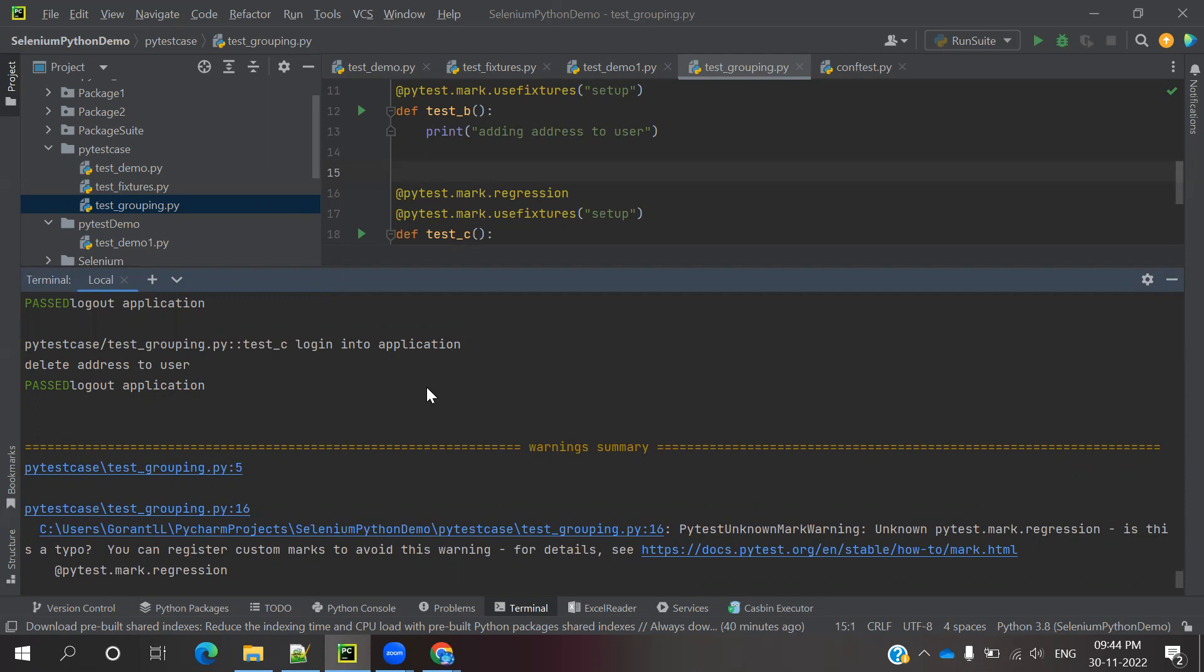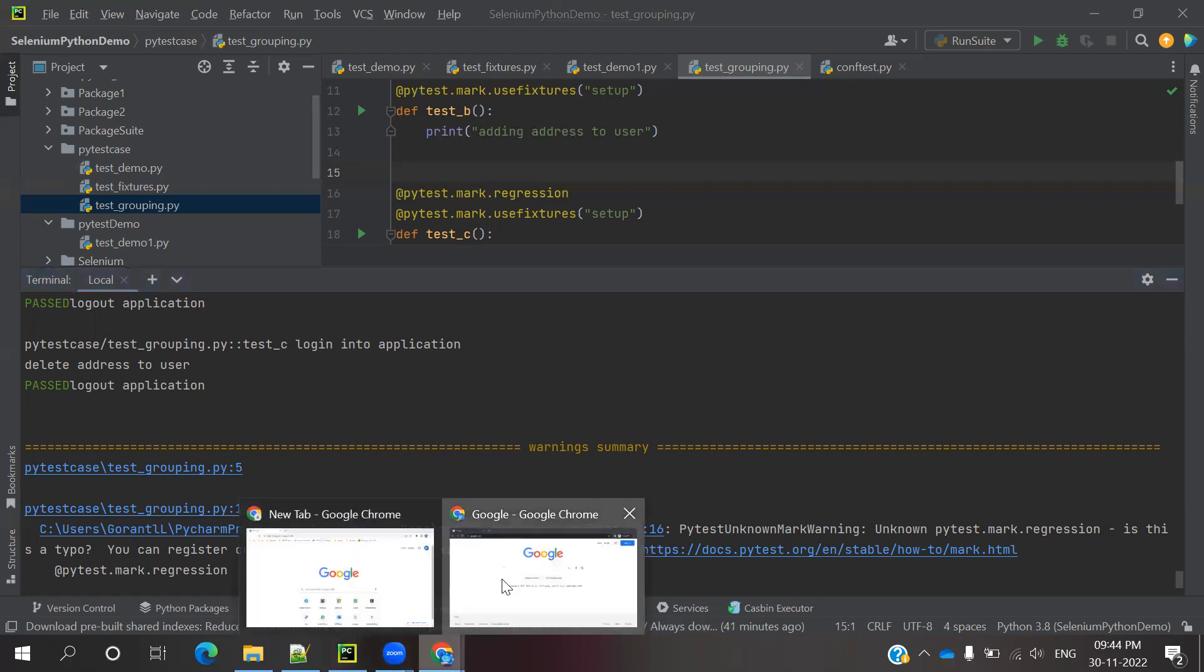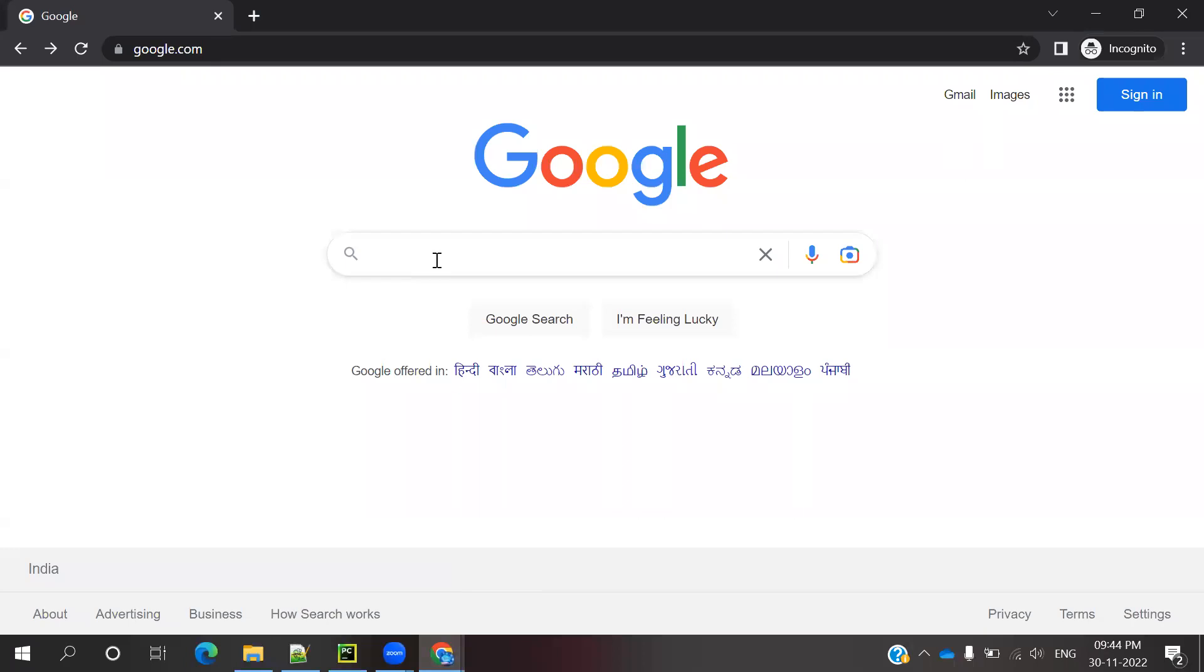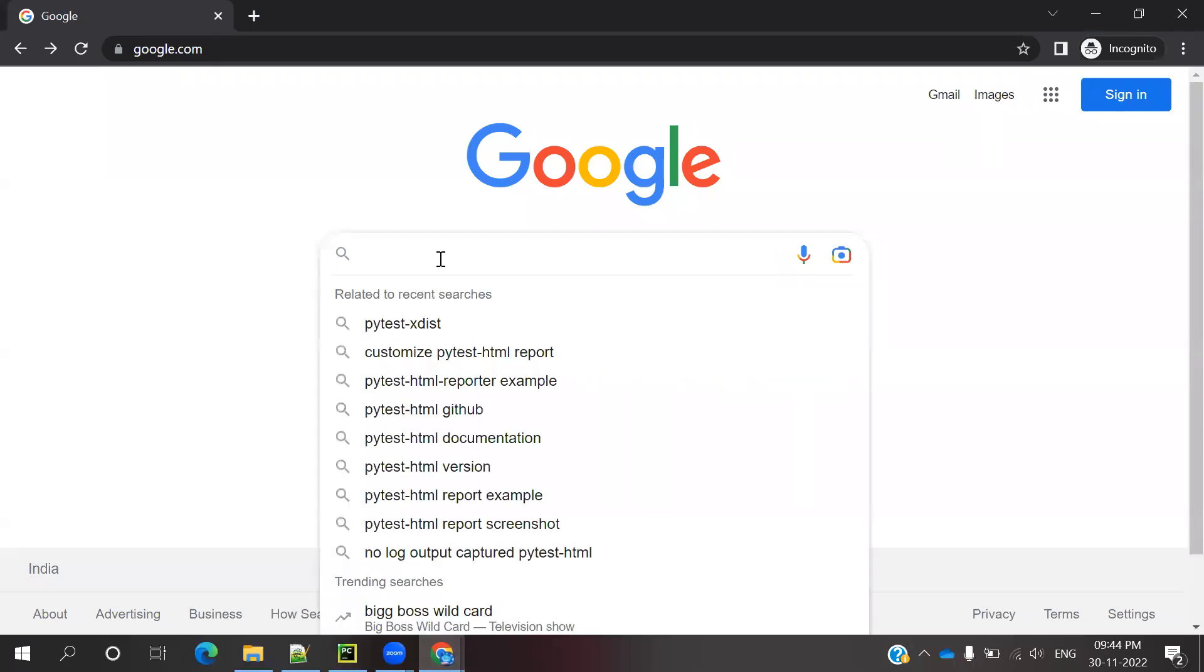For this requirement, our code must support report generation. There's a pytest-html plugin that generates reports. When we run pytest, it captures everything and generates a report. How do we install it? You can open Google and search for it.